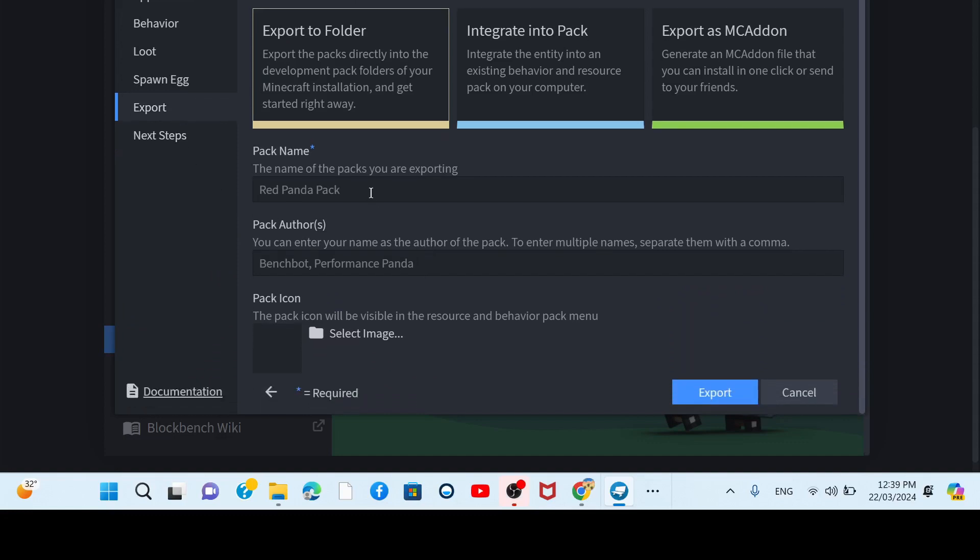Export pack name. Weird. Pandal. Mr. I... Okay.